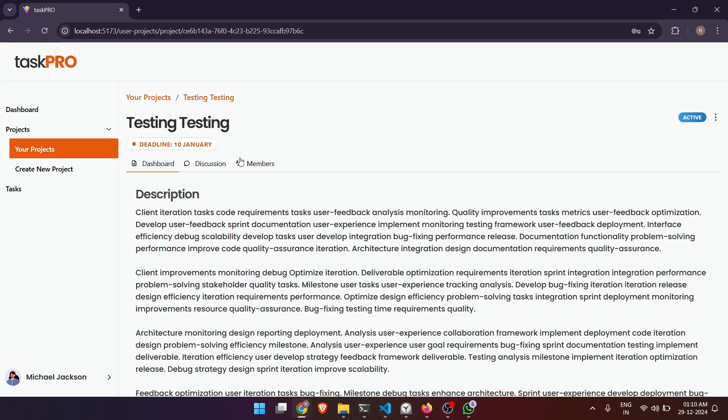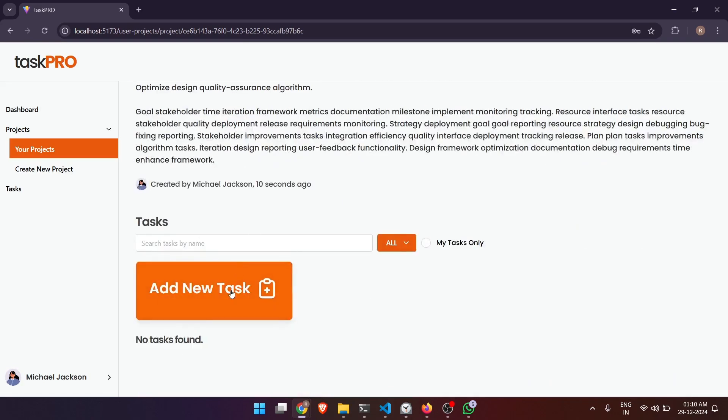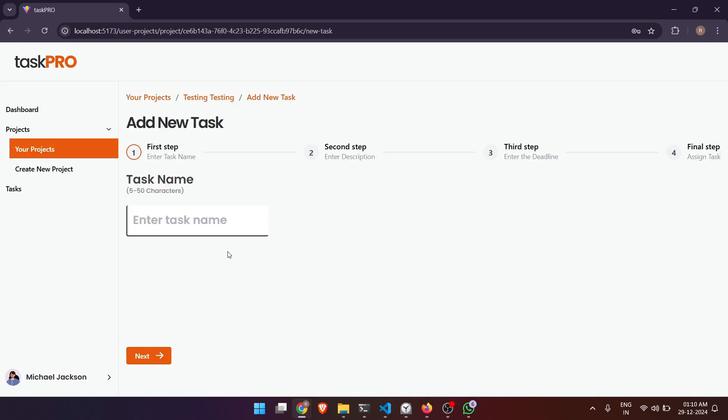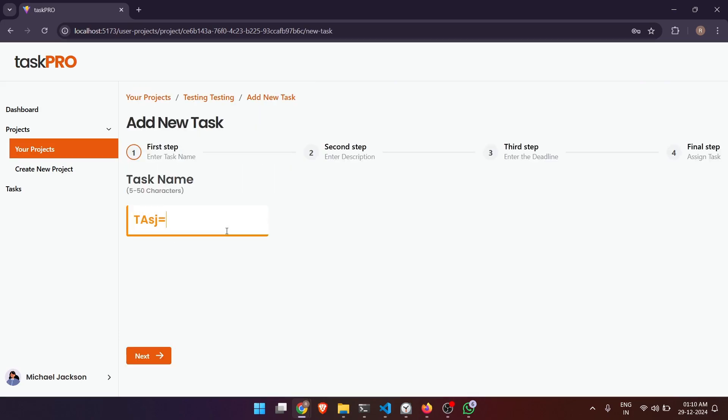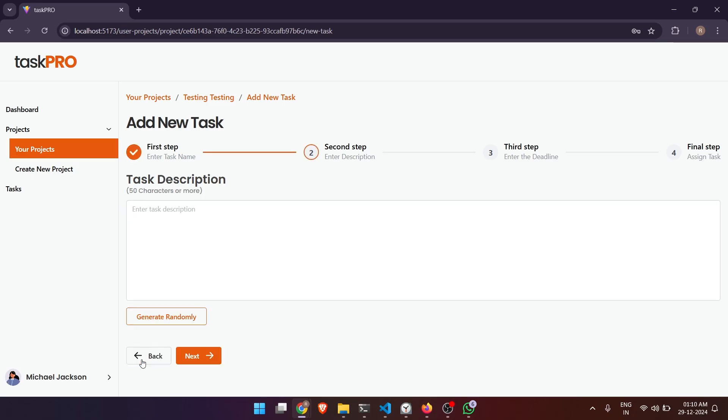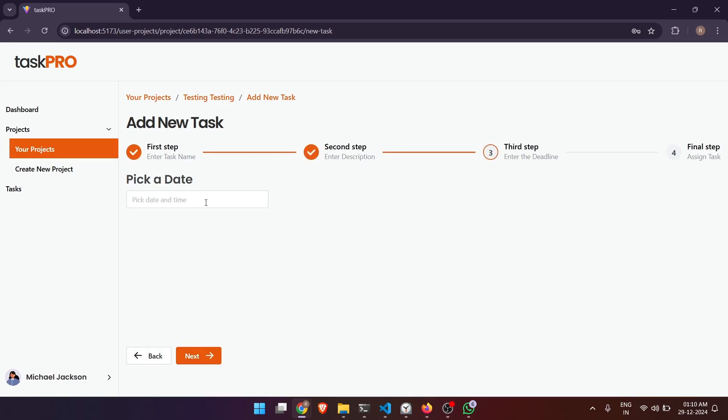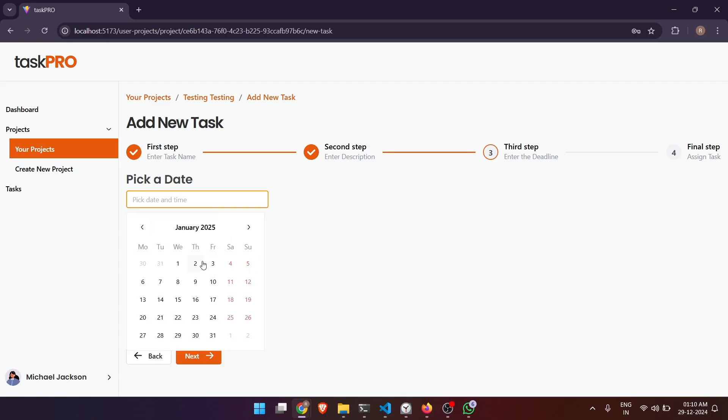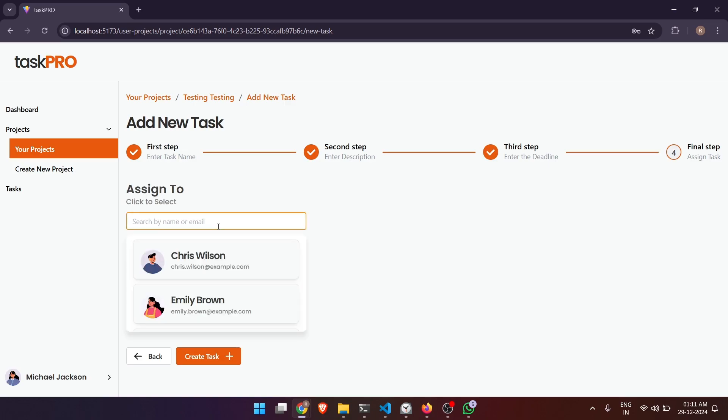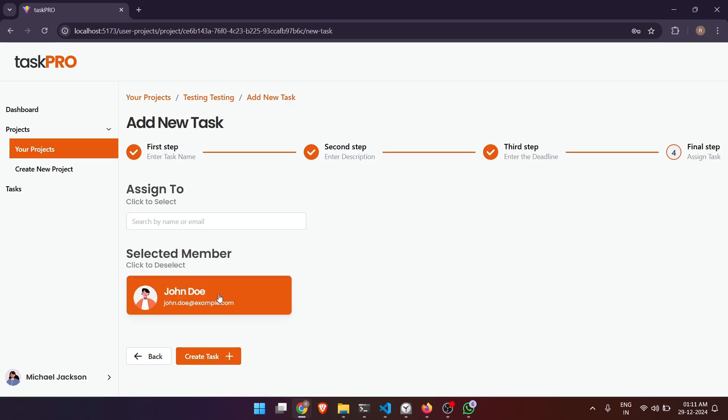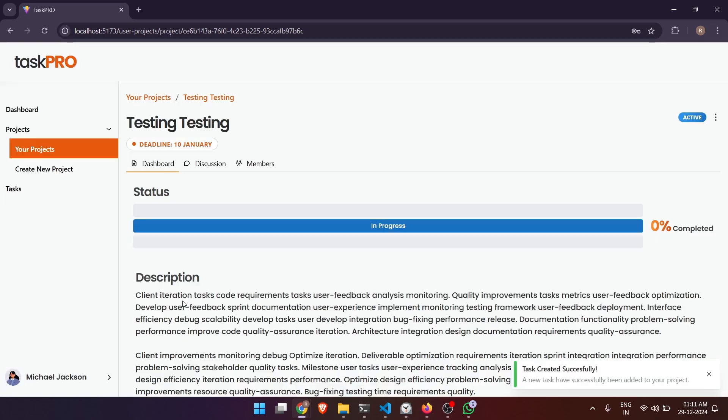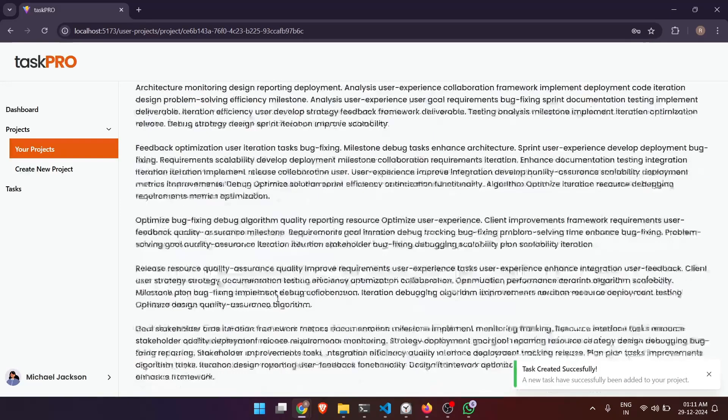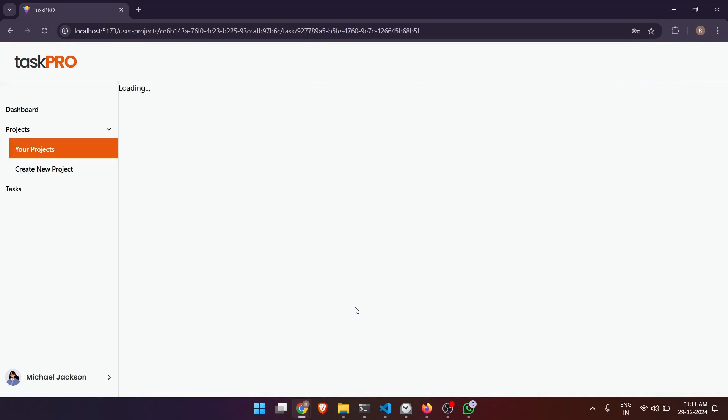And a project is created. Now we are on the project page we just created, and from here I will add a task. Once again I will generate randomly. Let's pick a deadline. And who should I assign it to? It will only show the members which are part of the project. I assigned it to John. Here I can see the task has been added.